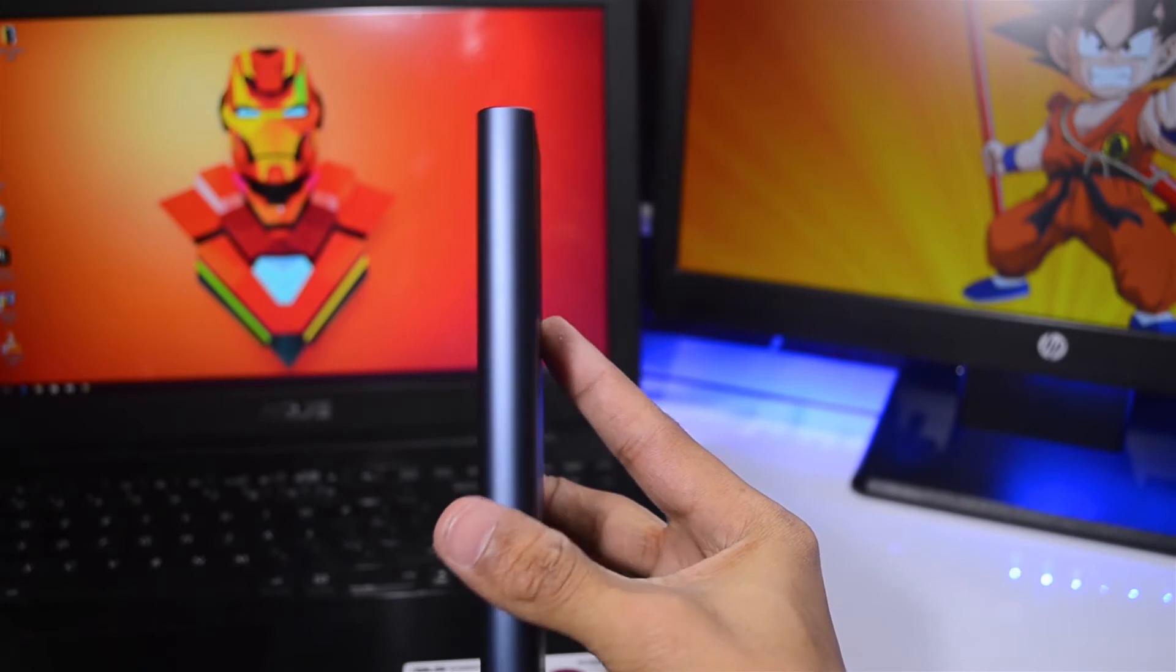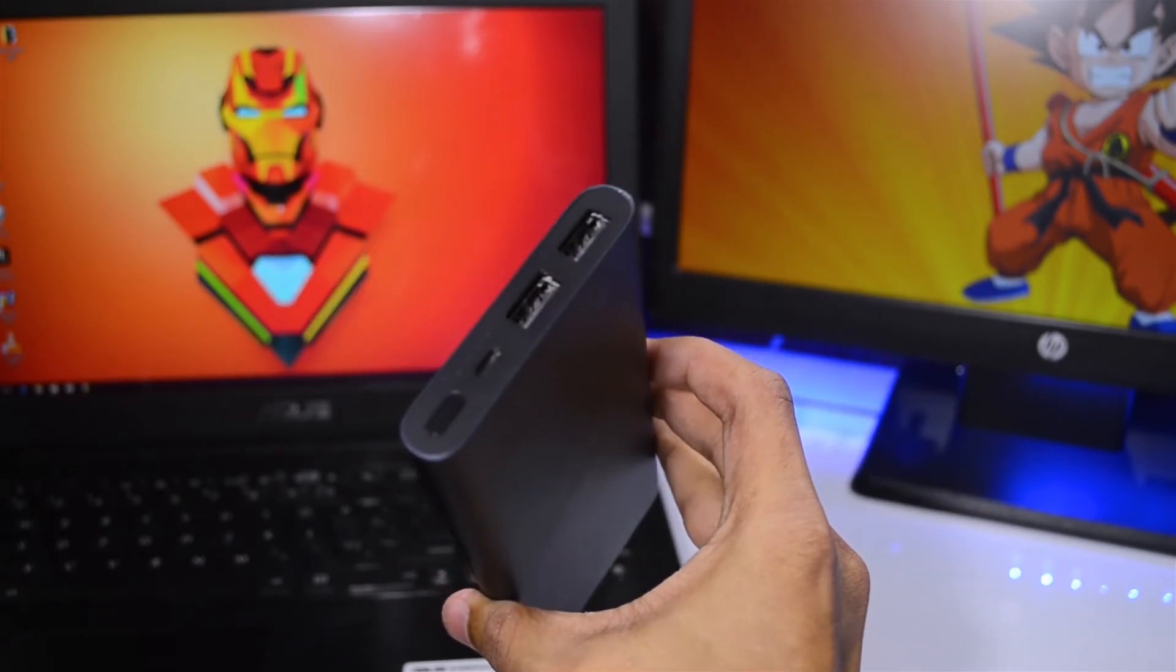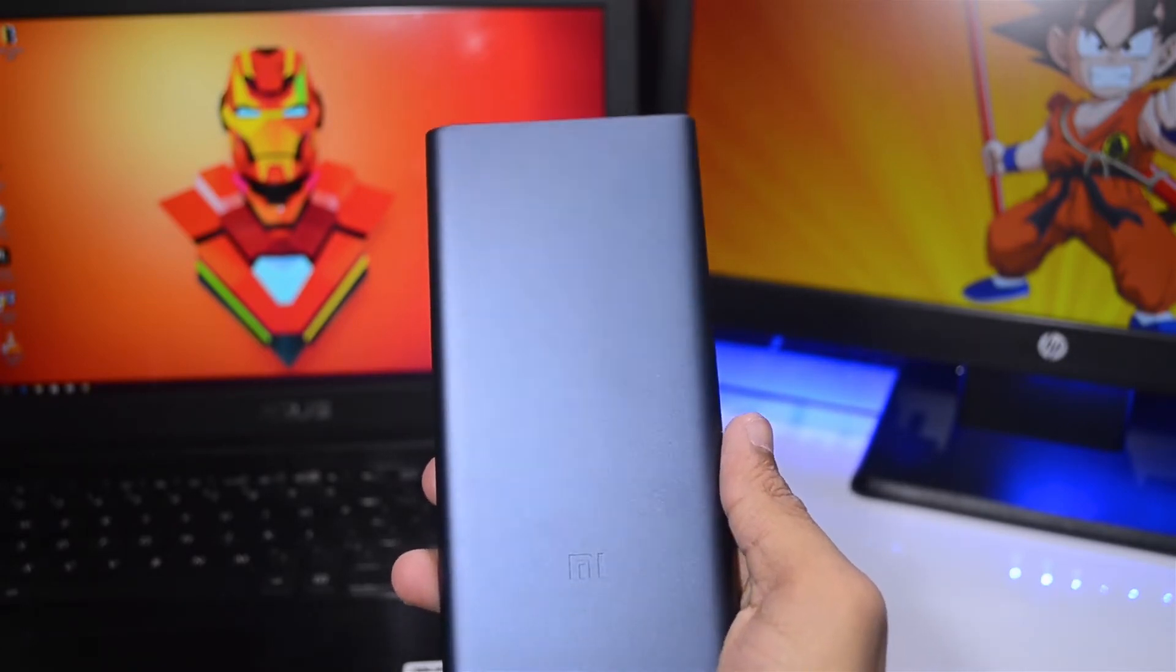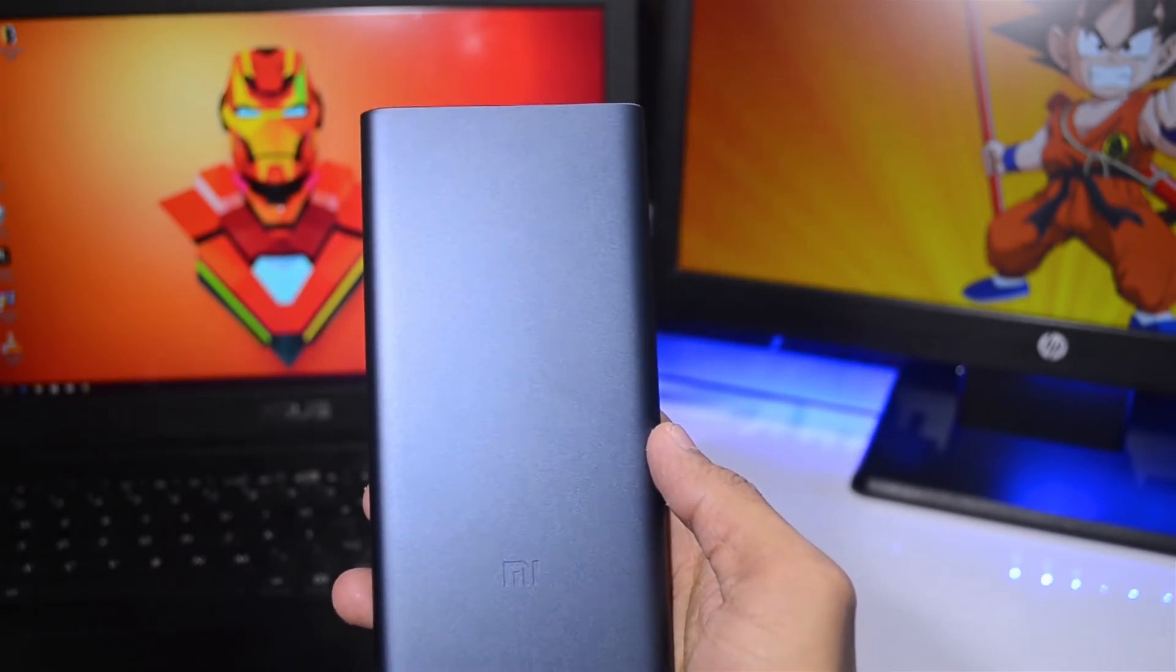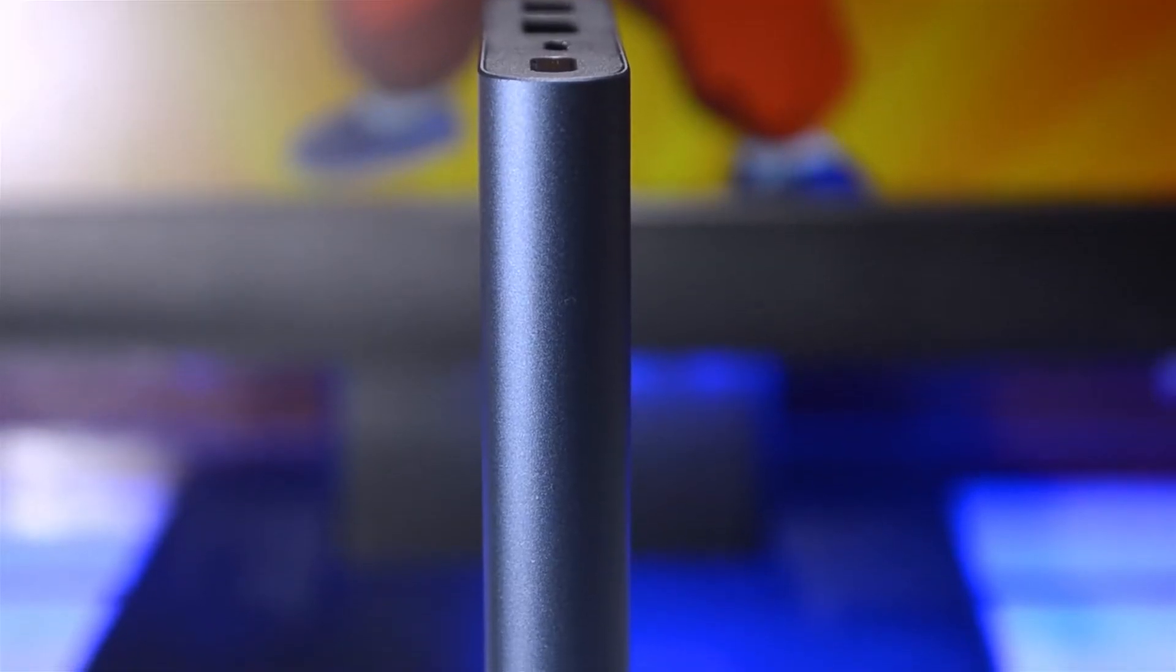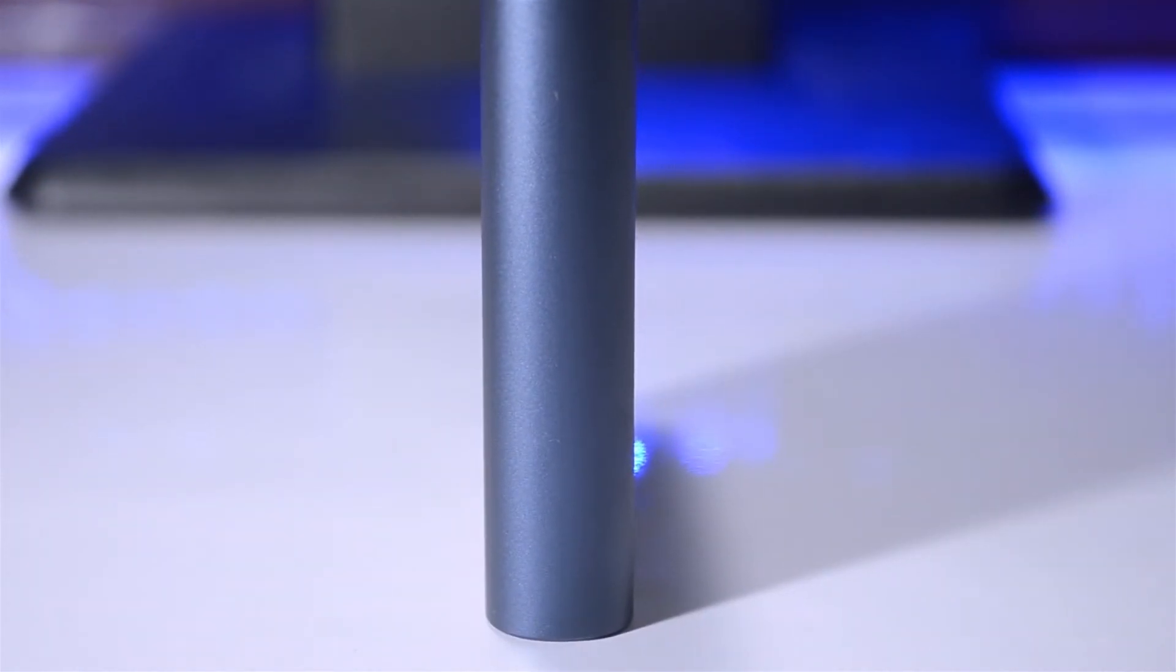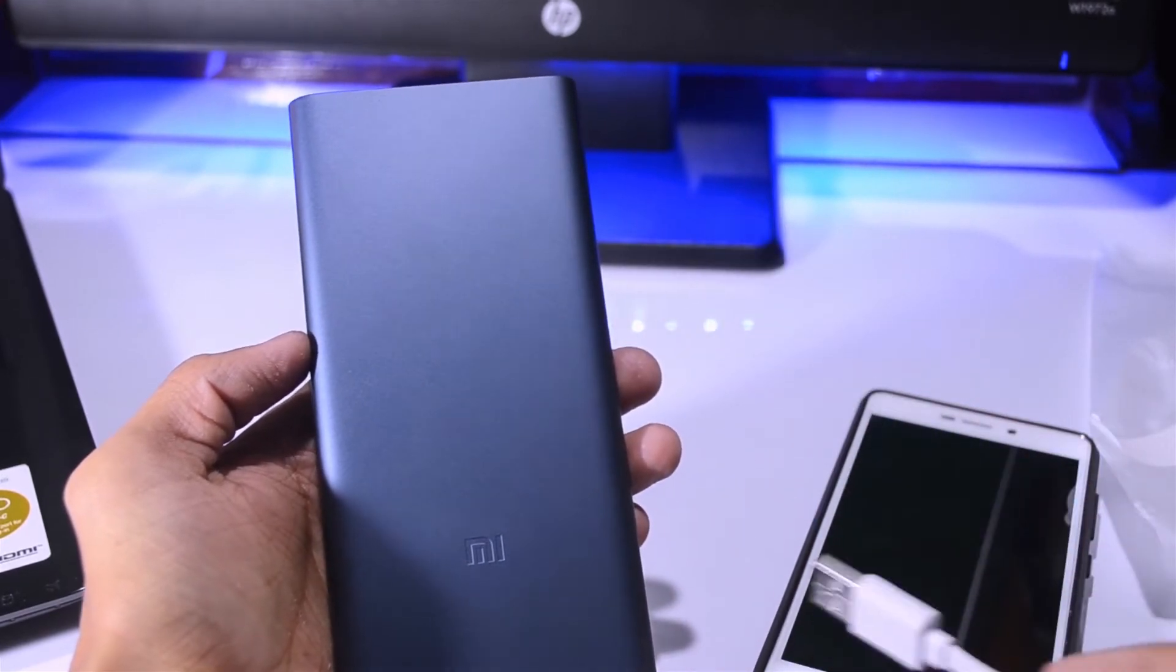If I talk about the build quality, the build quality of this power bank is really good. It's made up of metal, so if it drops or something like that, I don't think anything is going to happen. I have to say it is a pretty slim power bank - it is 13 millimeters thin. It's pretty good for those who want a slim power bank.